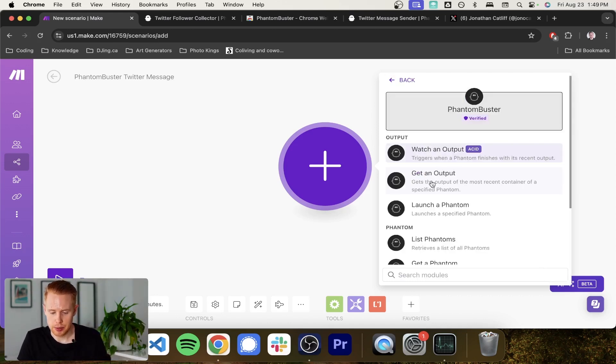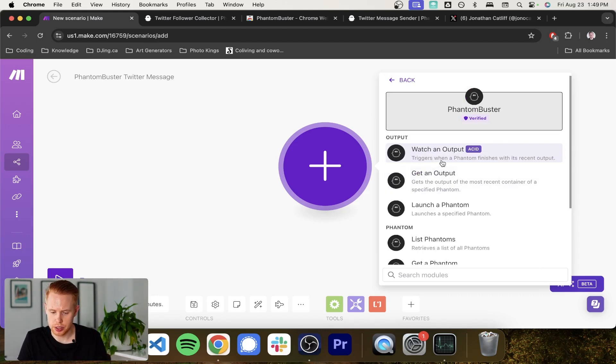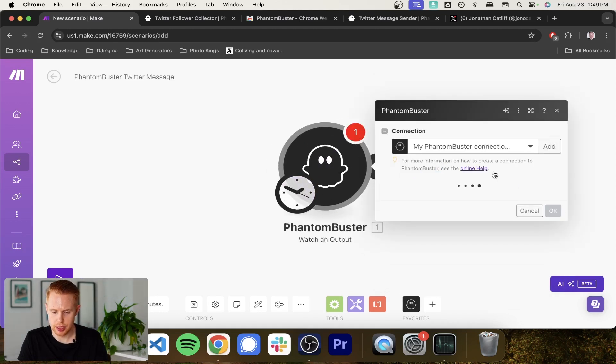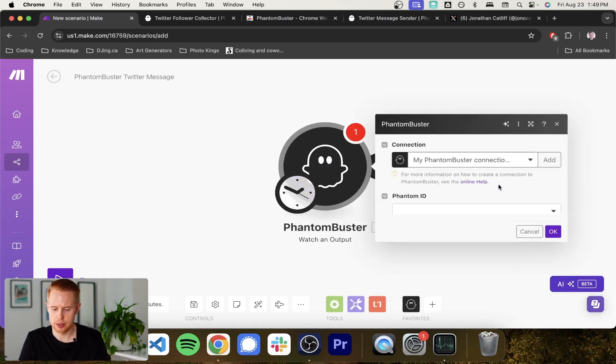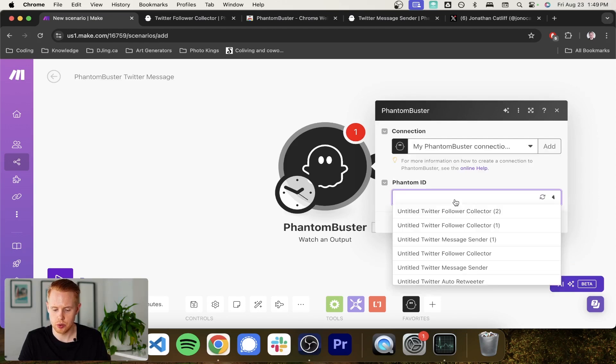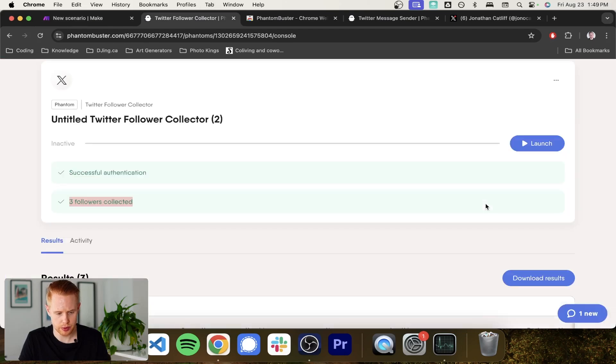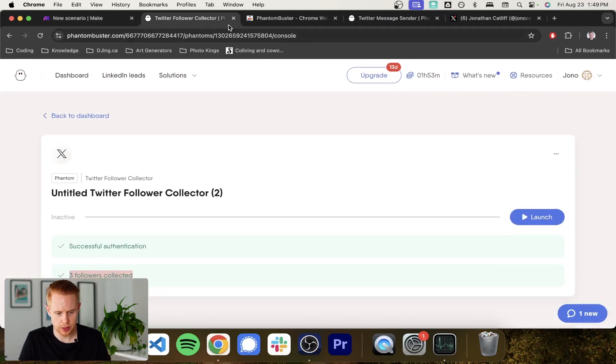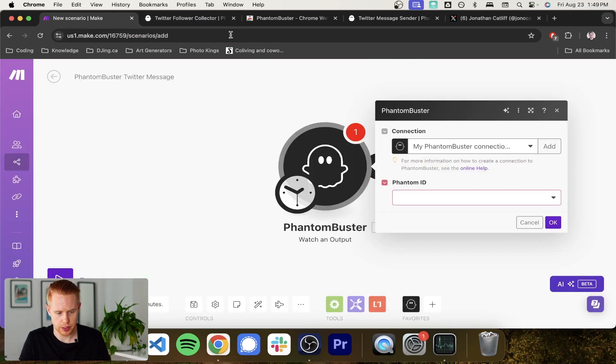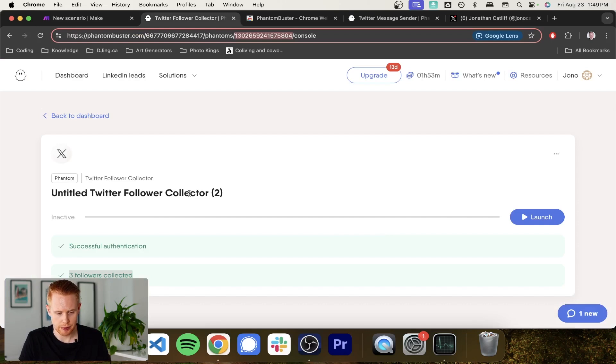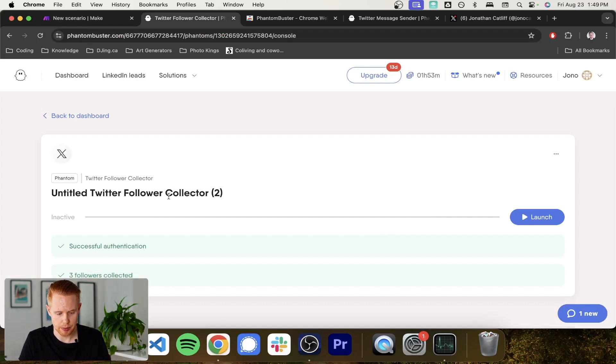So we'll come in here and what we're going to do is we're going to watch for an output. So it triggers when a phantom finishes its recent output and we'll enter in the ID here. And I just want to make sure I grab the right one. So let's see if this works. I'm going to have to go ahead and name this.